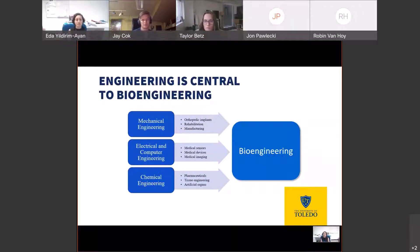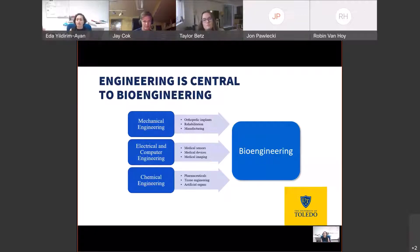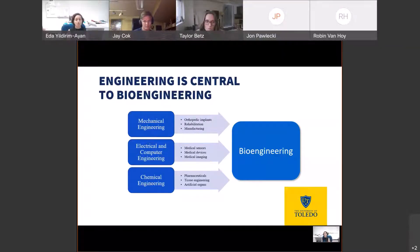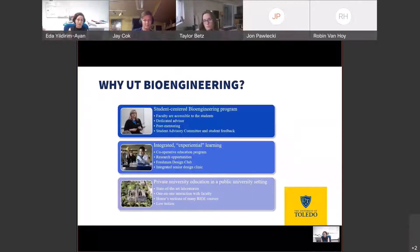As I mentioned, engineering is the central piece in bioengineering, and we merge concepts from different engineering disciplines. From mechanical engineering, we learn orthopedic implants, rehabilitation, and manufacturing. From electrical and computer engineering, we learn mechanical sensors, medical devices, and medical imaging. From chemical engineering, we cover pharmaceuticals, tissue engineering, and artificial organs. We merge these main concepts in our program to teach engineering principles from different disciplines.